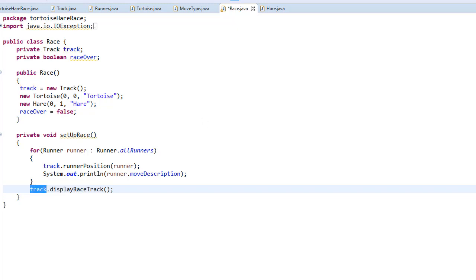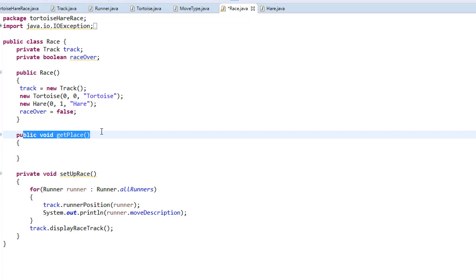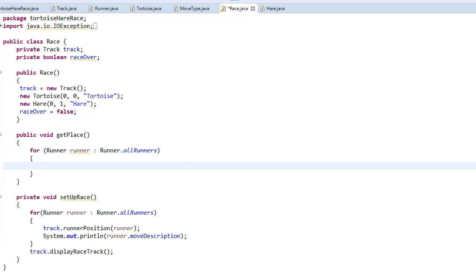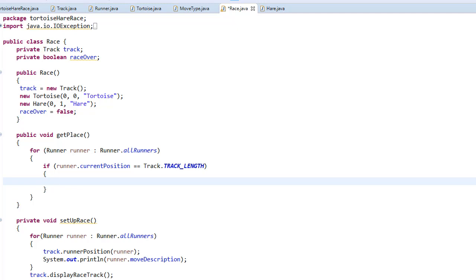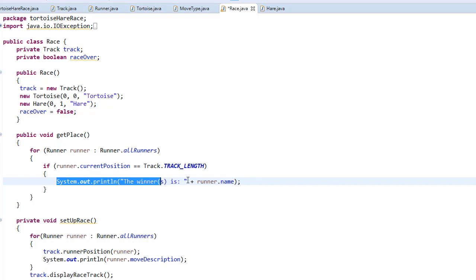Another method we need is to figure out who the winner is. After the race ends each runner will have a certain position, and there could be multiple runners who reach the finish line at the same time — all of these should be displayed as winners. In the getPlace method we loop through the list of all runners and check if the current position equals the track length, which is the finish line. If it is, we display the runner's name as a winner.